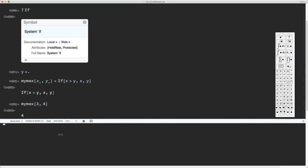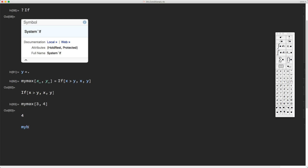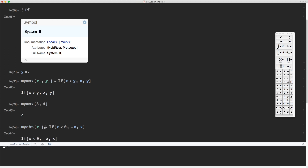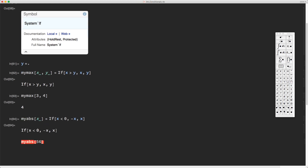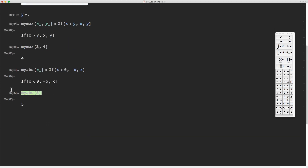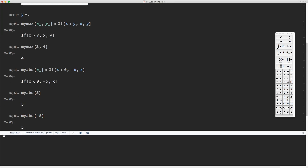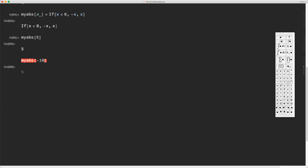Let's consider another example: the absolute value of some number. I can call this myAbs of x. You can use: if x is negative then the absolute value is minus x, otherwise the absolute value is equal to x. I can try this with five or minus five and in either case I get the absolute value. The built-in Mathematica function is Abs, so the absolute value of minus 10 is 10.